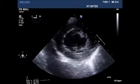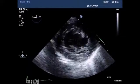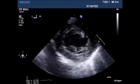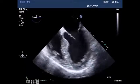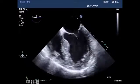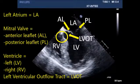Transgastric view of the left ventricle with normal function and some left ventricular hypertrophy noted. Four-chamber view, with systolic anterior motion of the mitral valve noted.